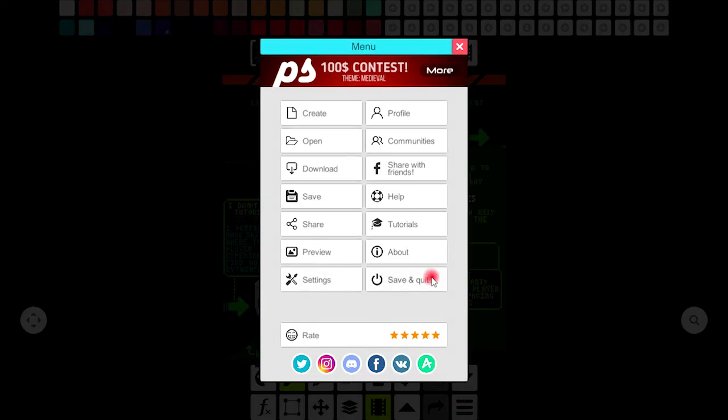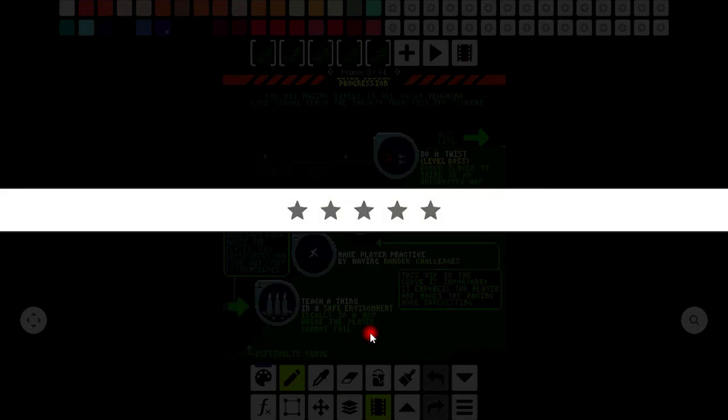If you select save and quit you can resume from exactly the same page where you left. Now rate Pixel Studio if you like it and we are done with the menu tools here.